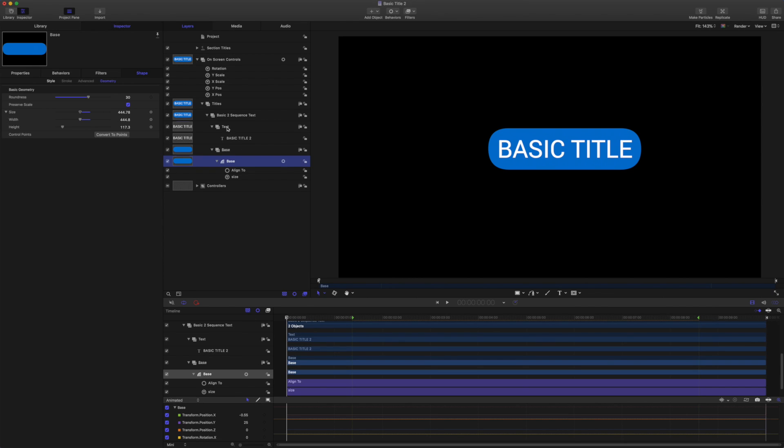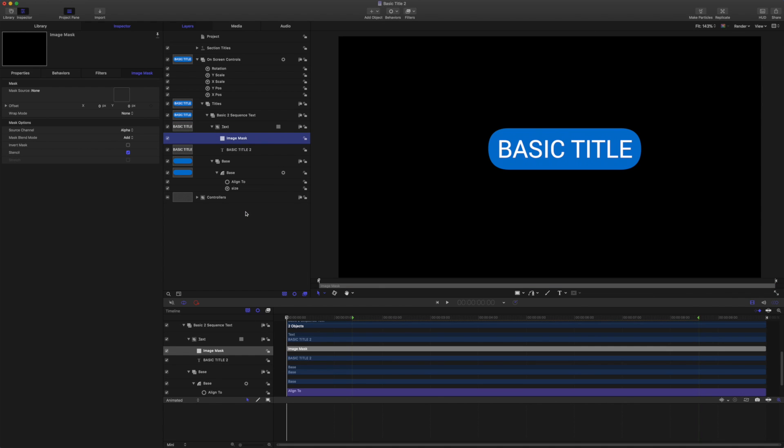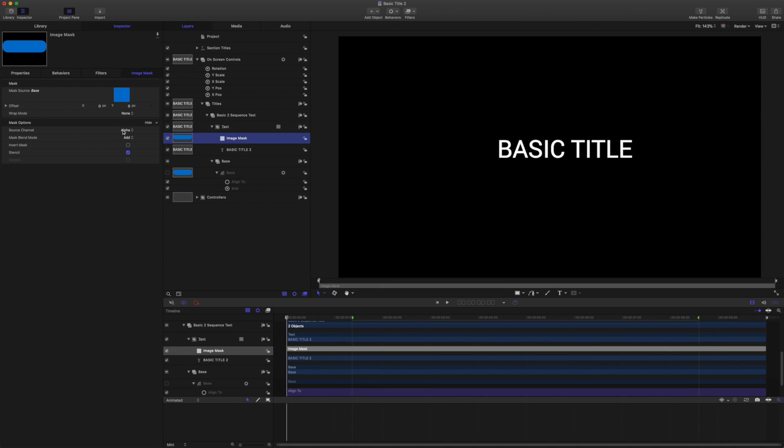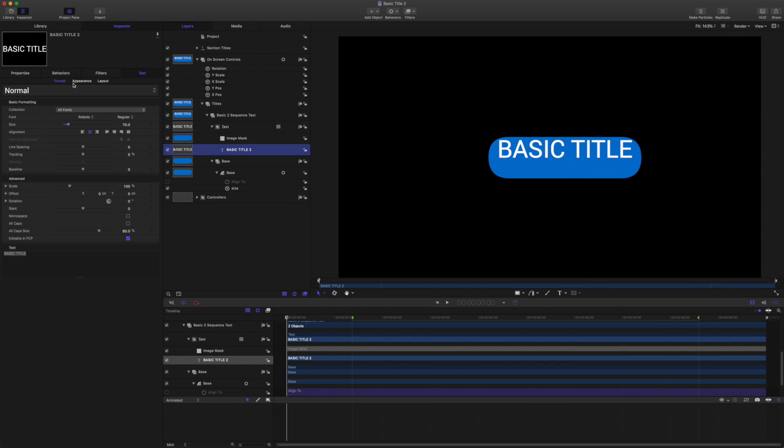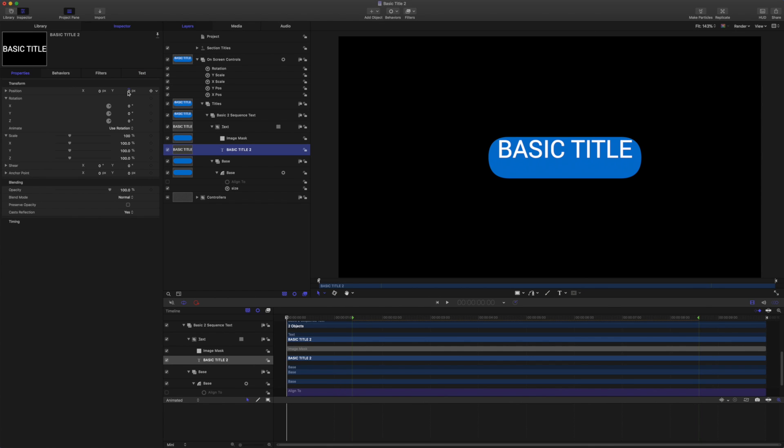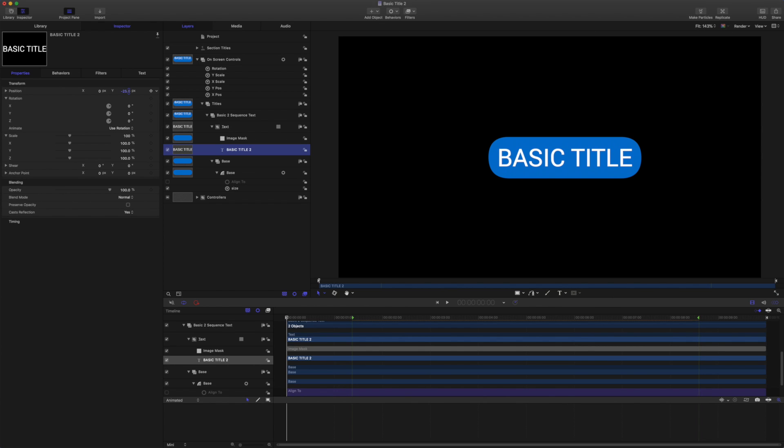I'll grab the text group and choose add image mask. Then I'll drop in the base shape as the source and be sure to turn the base shape back on. So if I just turn off the align to behavior there, we can see that the shape is now masking out the text and revealing it to come in.